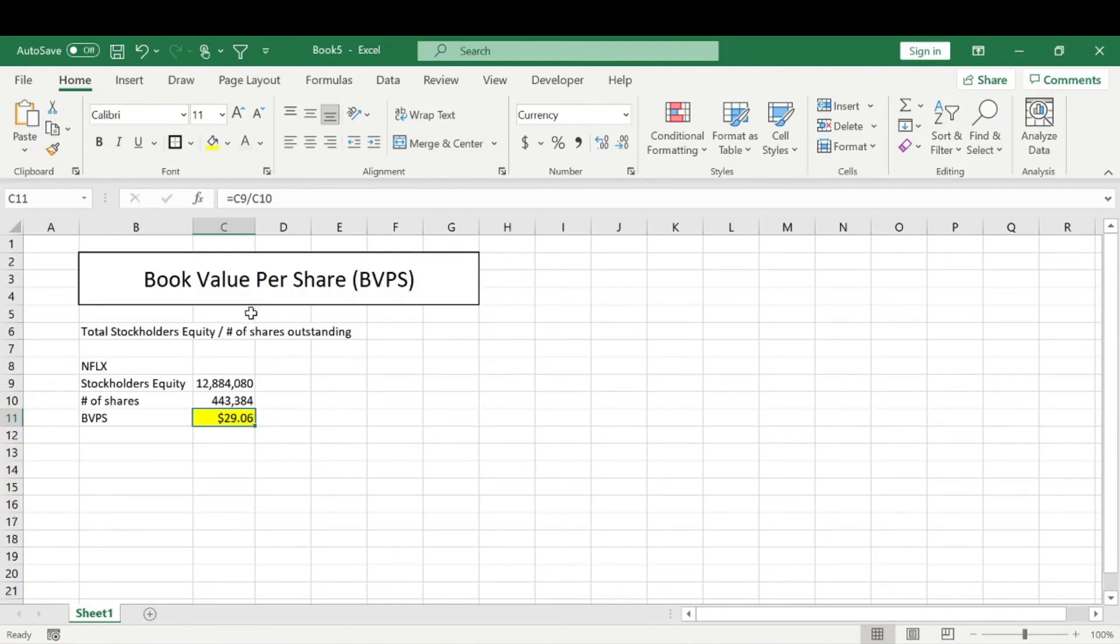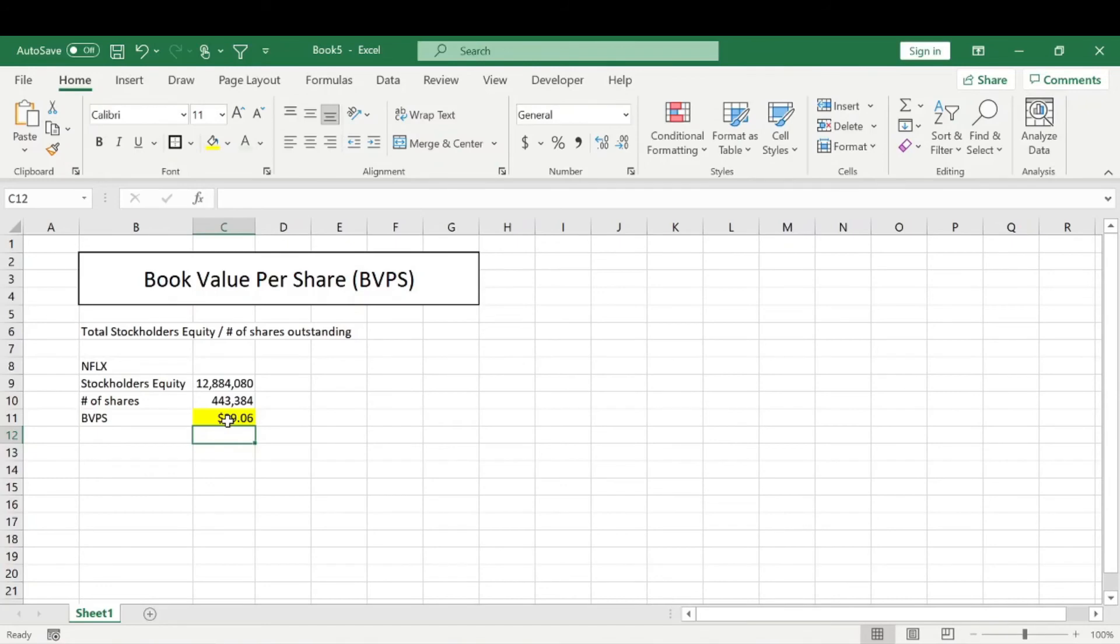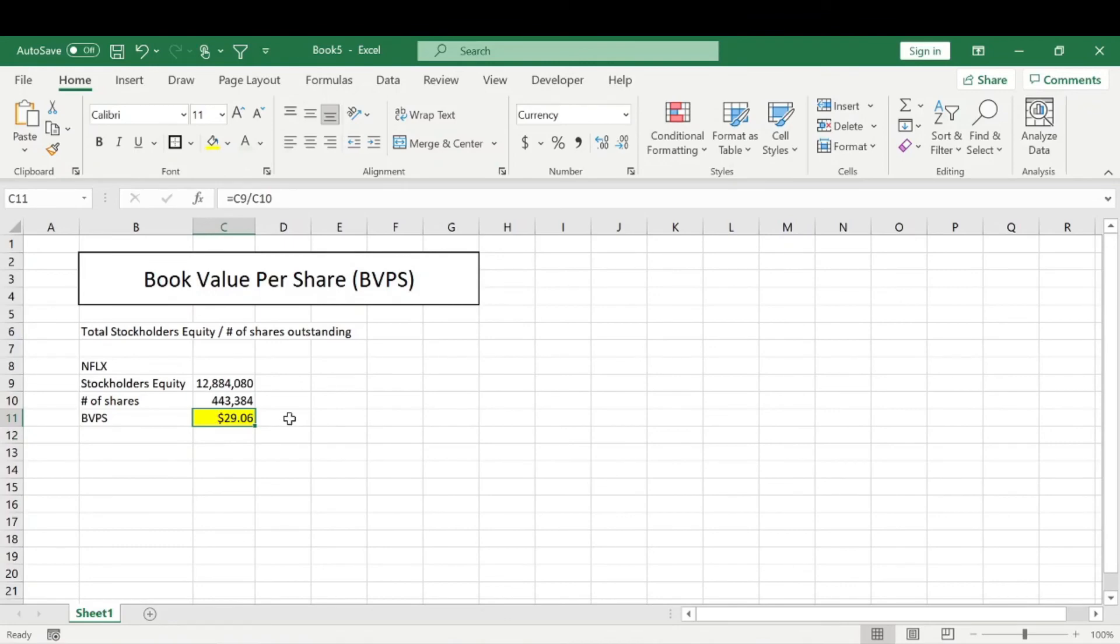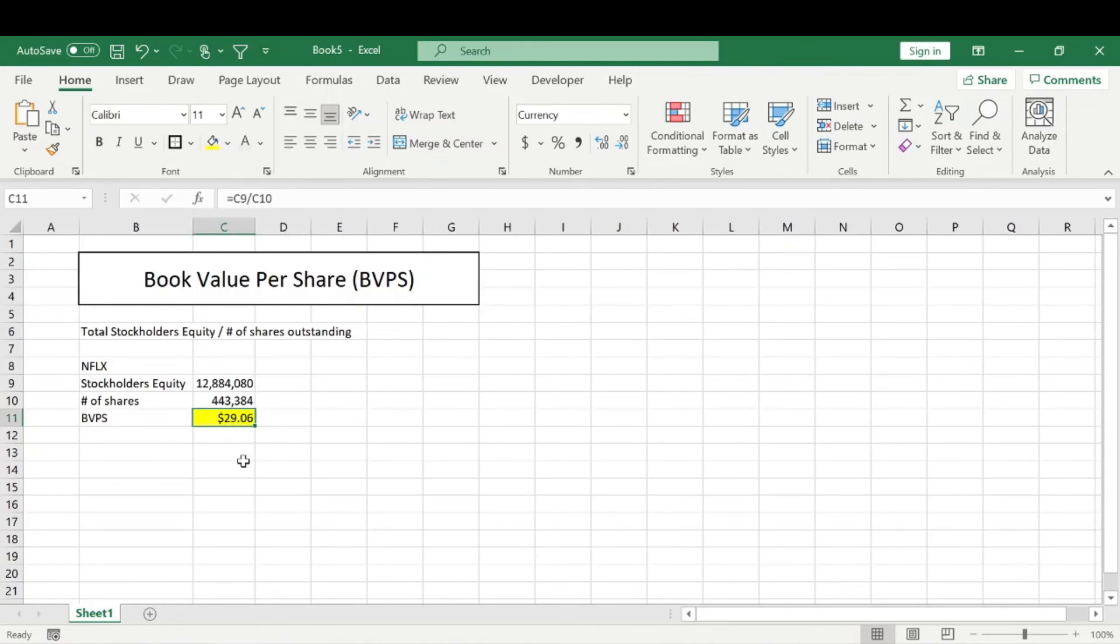This book value per share also determines that if a company were to sell all of its assets after paying for all of its debt or other liabilities that it needs to pay off, this is how much money each shareholder would get upon liquidation of that company. So that's not a super realistic event that would probably ever happen. However, this metric is mainly just used to determine if a company is undervalued or not. It's just a quick way to gauge that.